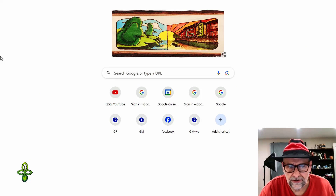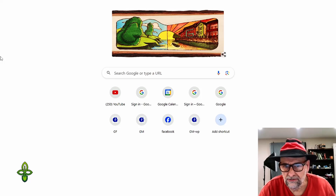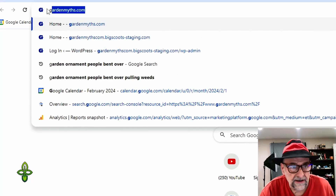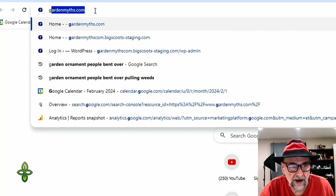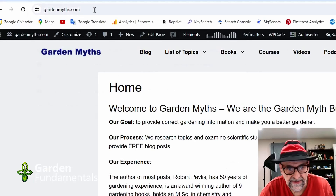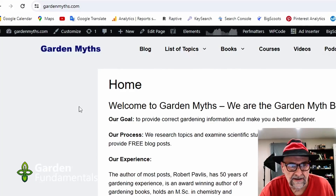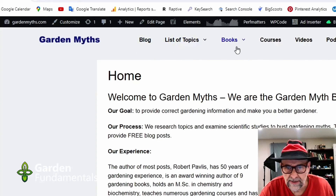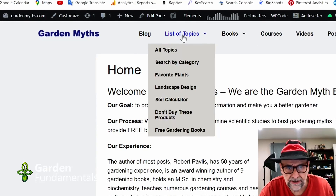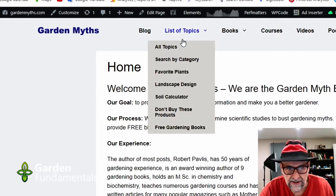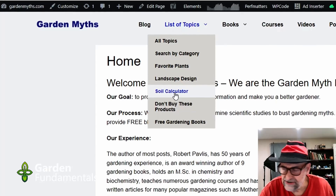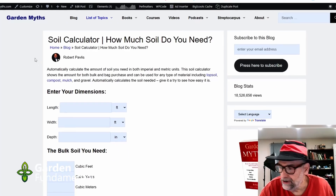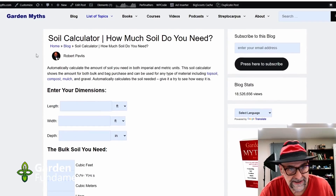Let's get back to Google so we can start right at the beginning. First thing you do is find my website, GardenMyths.com — that will take you to my home page and you can see the menus at the top. Go to a list of topics and find the soil calculator, and there you are. That's all there is to getting here.